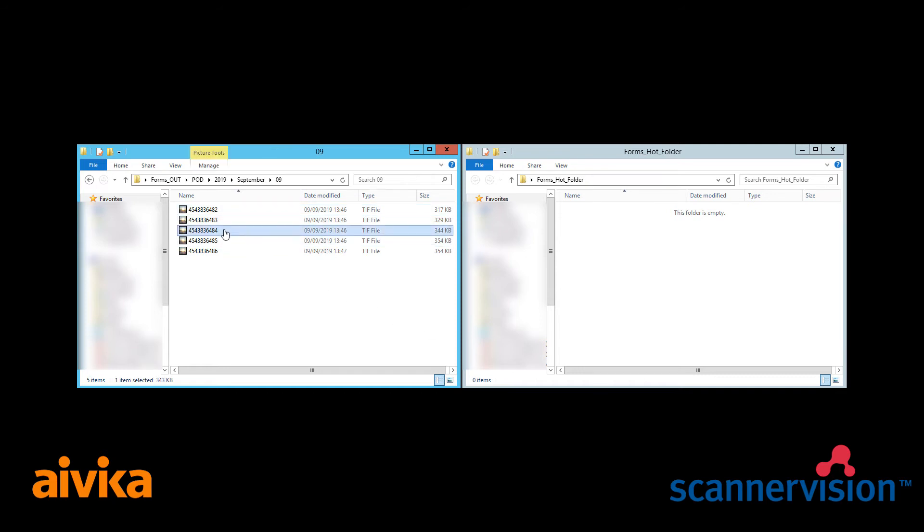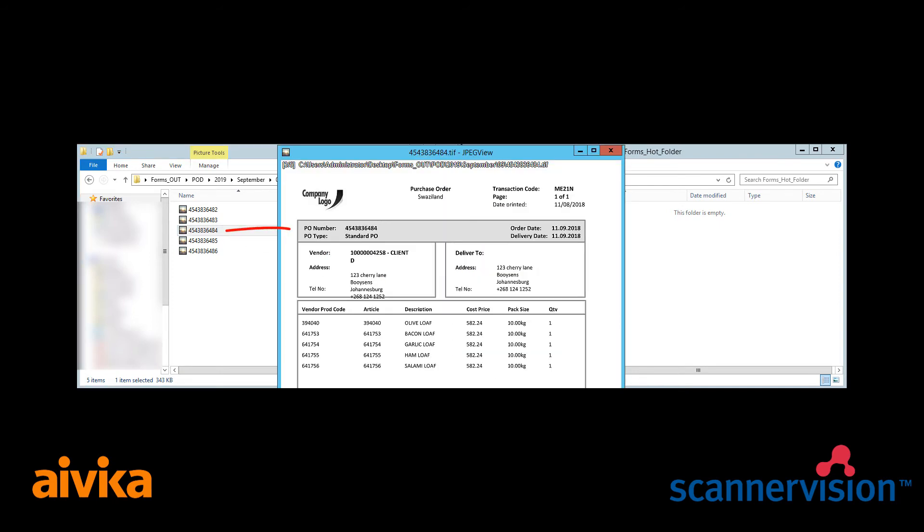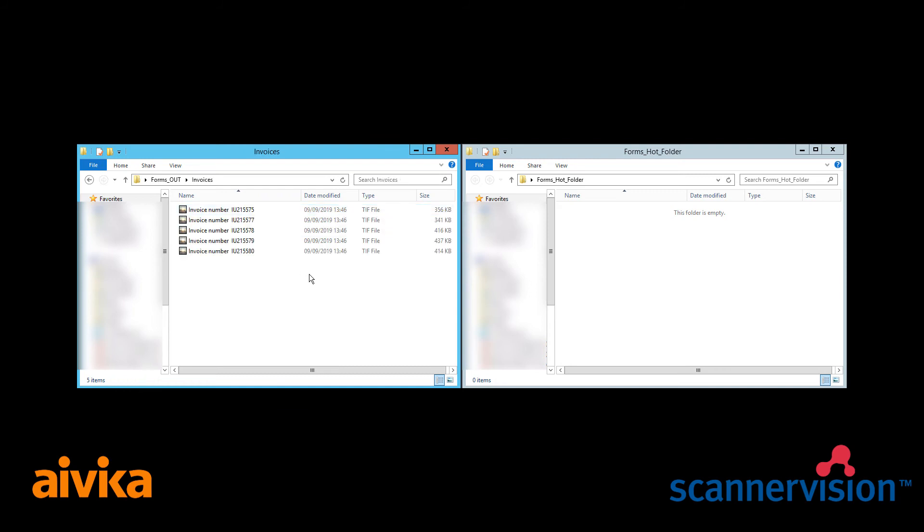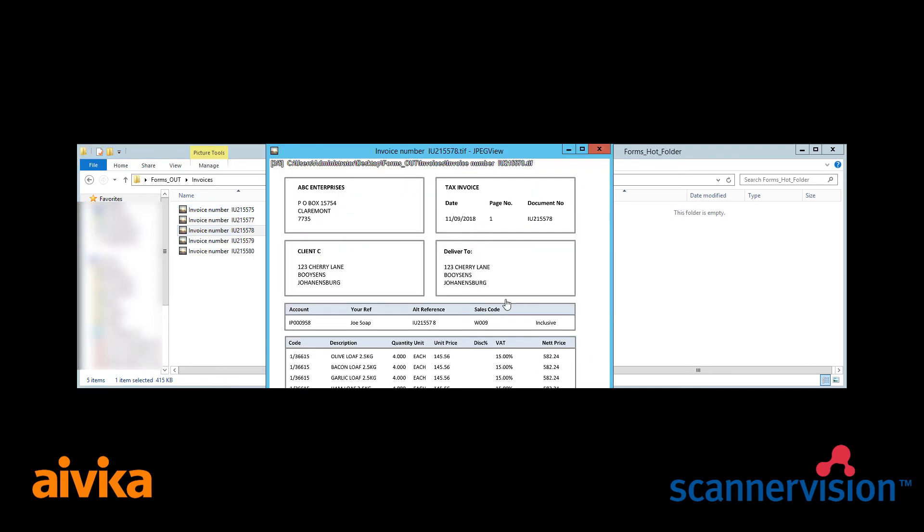We'll open up one of these documents and you'll see here, there is the purchase order number. If we then look at the invoices, here is one of the invoices and again there is the invoice number.